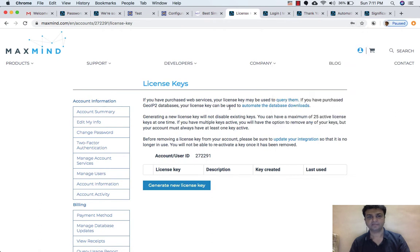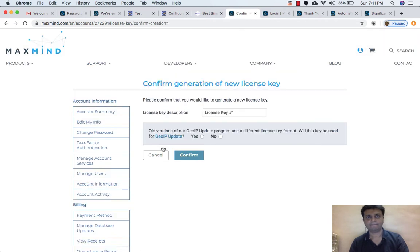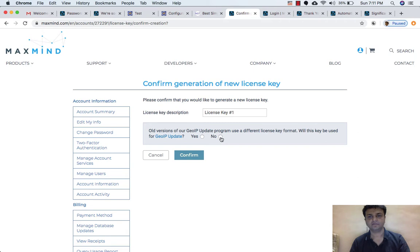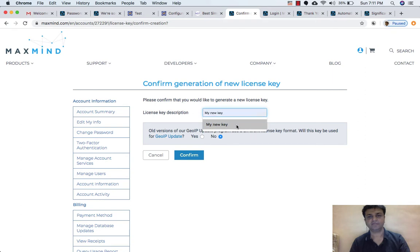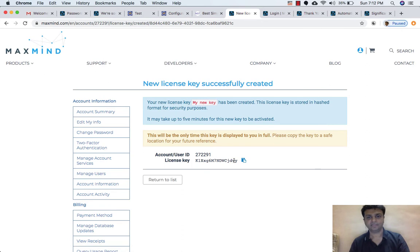Now here it has returned — Generate New License Key. Let's click on it. It shows older versions. Let me read: while this key is being used, UIP update can be 'No'. So here I select 'No'. This is the name of license key — I'll give the name 'My New Key'. Let's click on Confirm. I got the license key. Let's copy this.